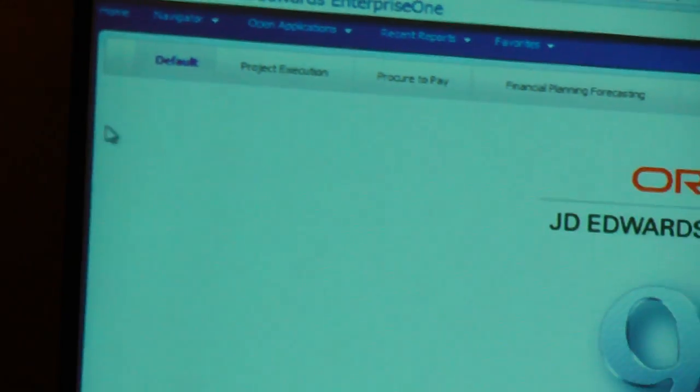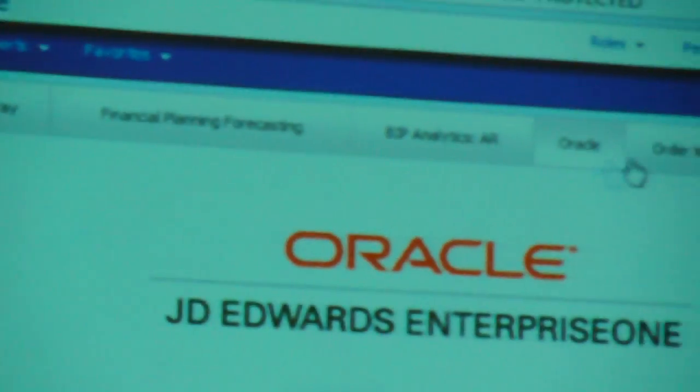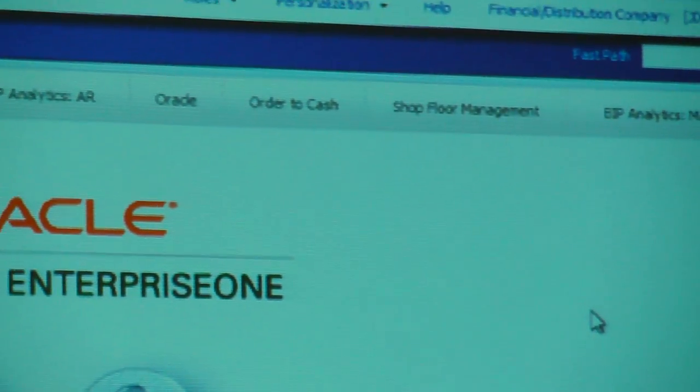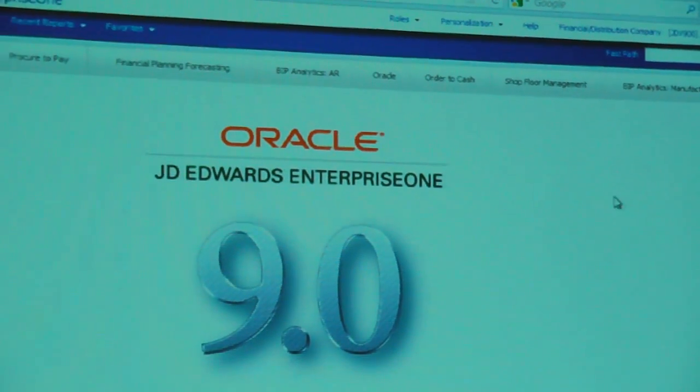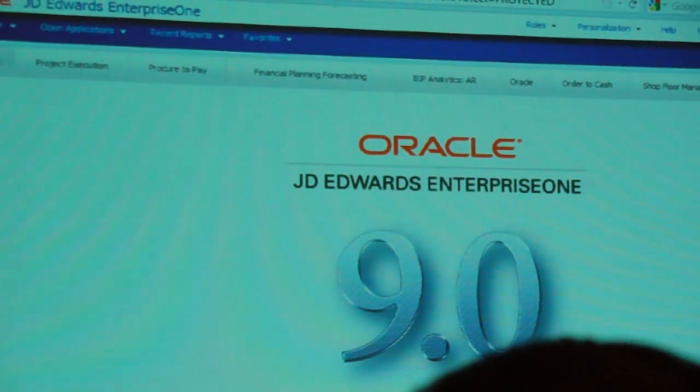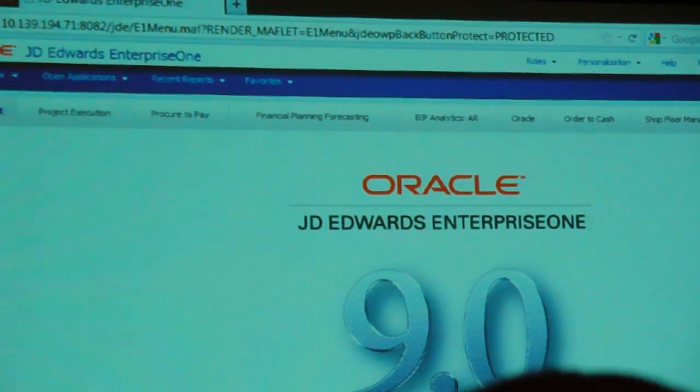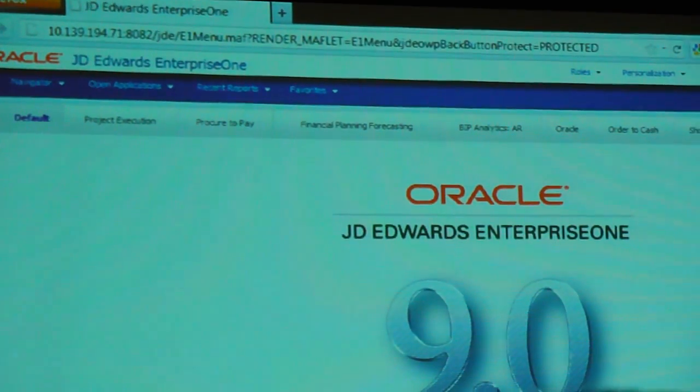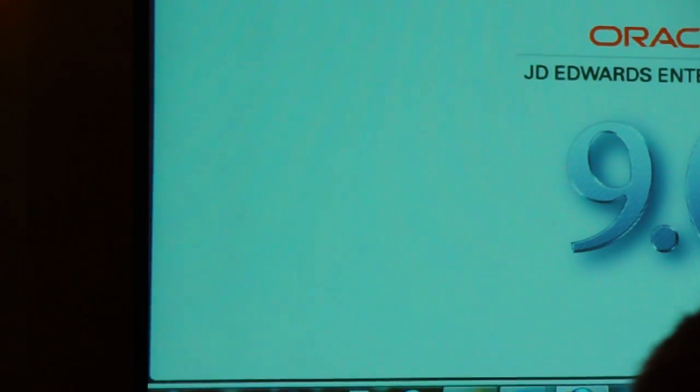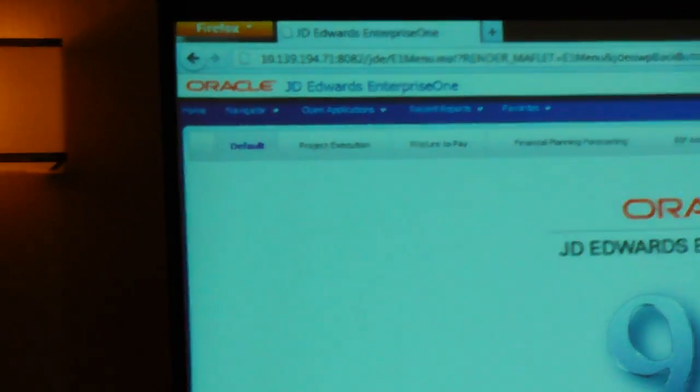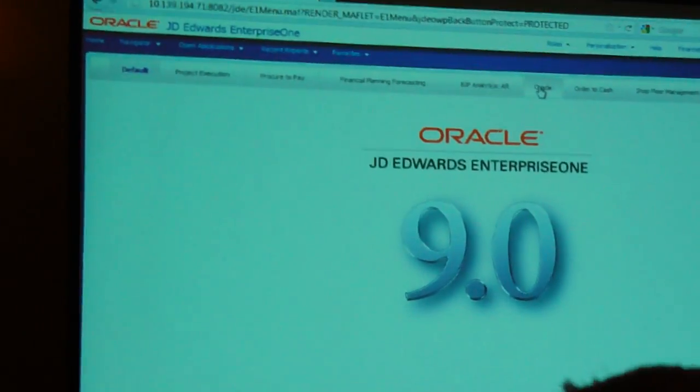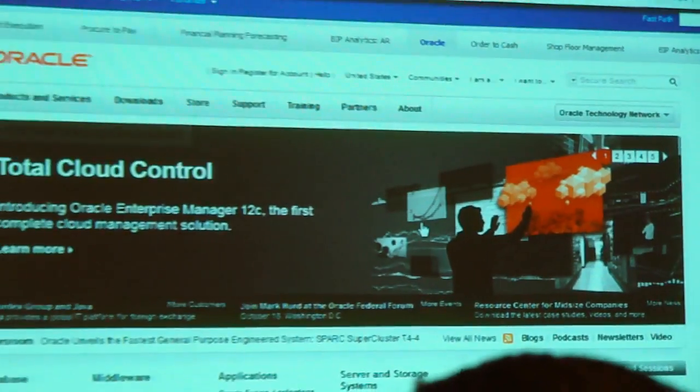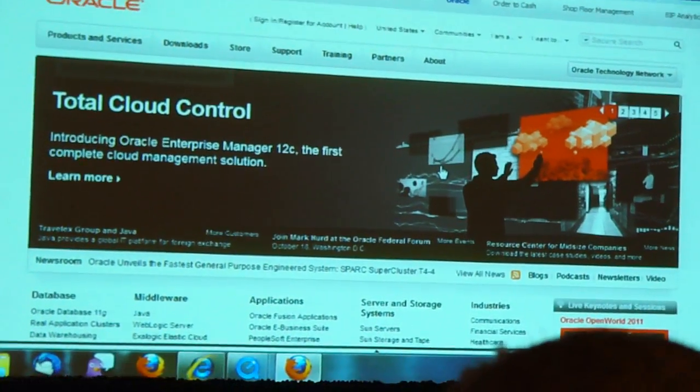So something else that you're probably noticing and wondering about, what are all these tabs across the top? So what this is, is what we call Enterprise One Pages, and this is a portal-like representation of HTML flows, external links, BI Publisher Analytics. You just click on them and navigate to that specific page. Like here, we're talking about the Oracle web page.